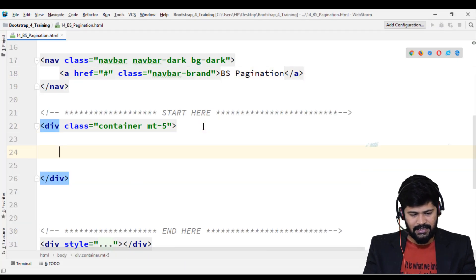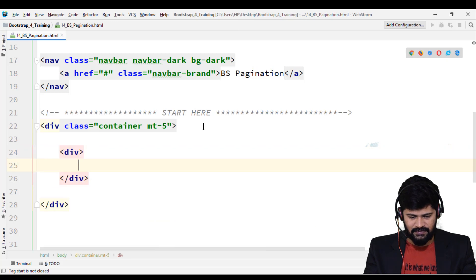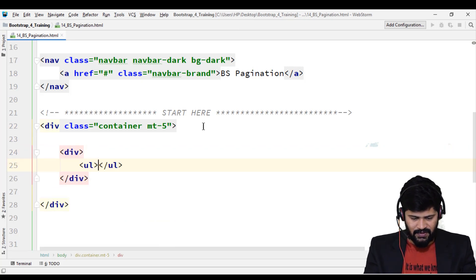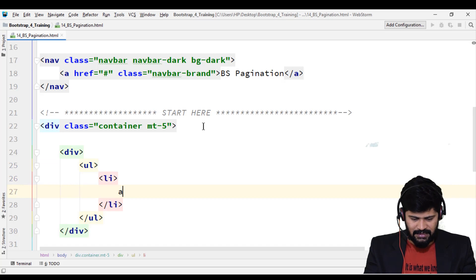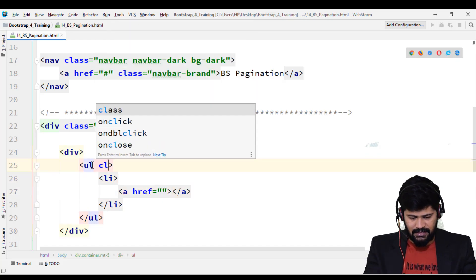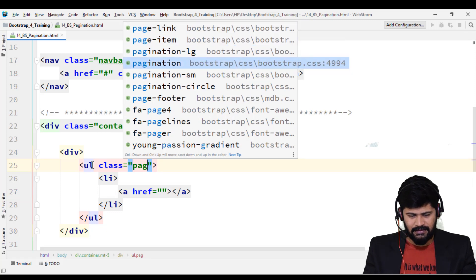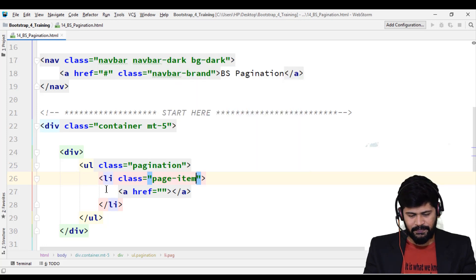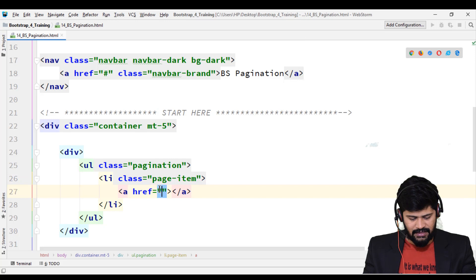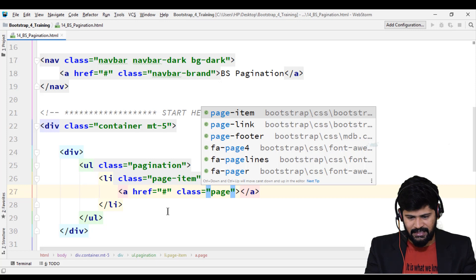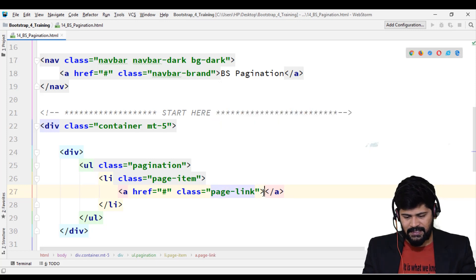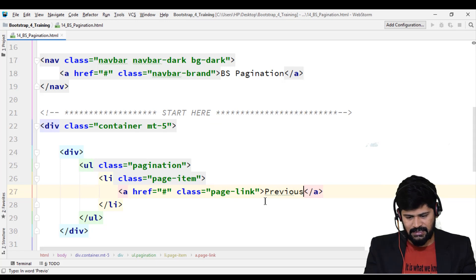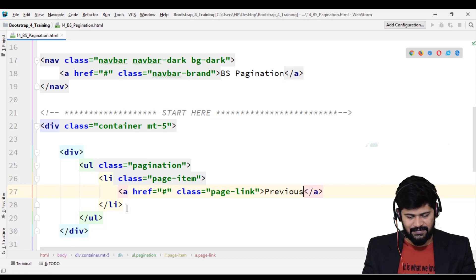Let's start with a default pagination. I'll take one division and inside it I'll take one UL, one list item, and one anchor tag. For the UL you give a class called 'pagination', for the list item give a class called 'page-item', and for each anchor tag give a class called 'page-link'. Add text 'Previous' for the first pagination item.